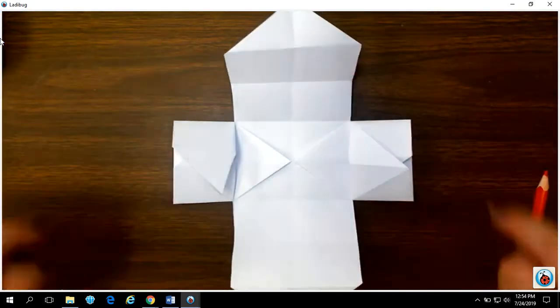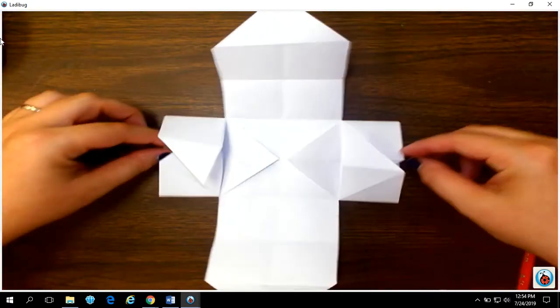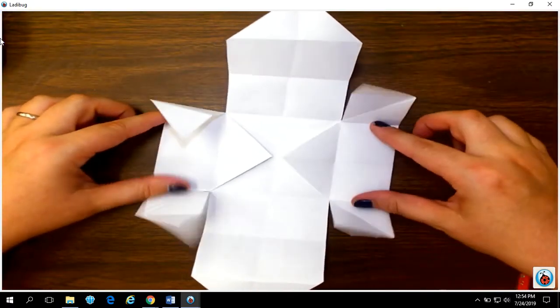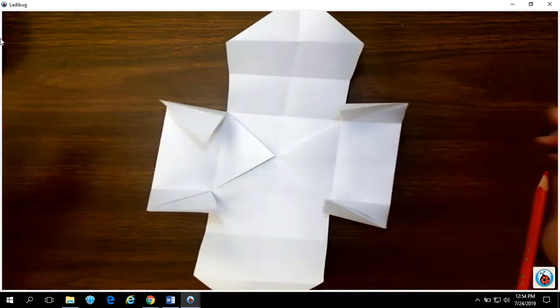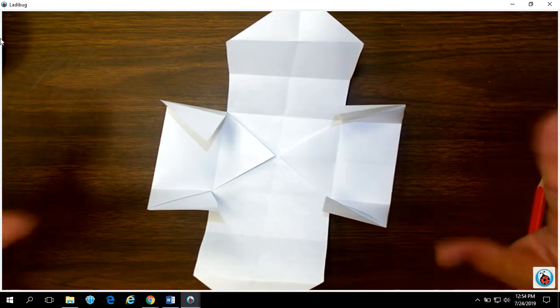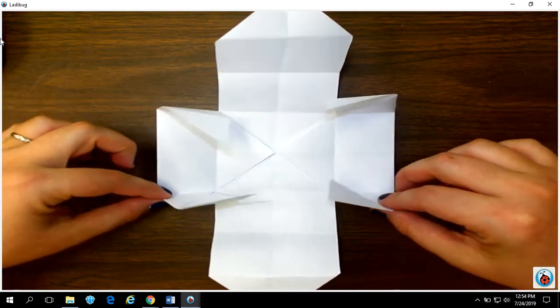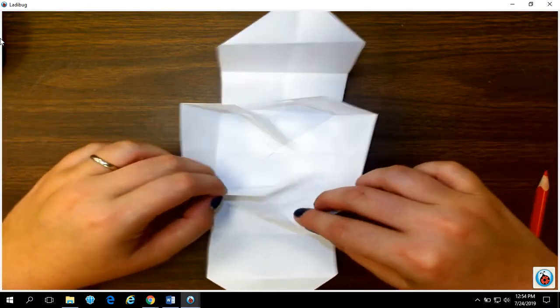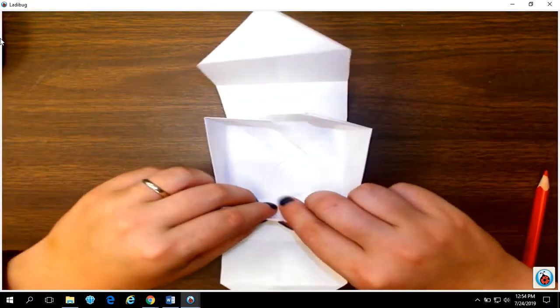Turn it to us. Pop your little arms open to where they're standing up. Grab two arms and pull them together.